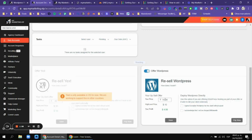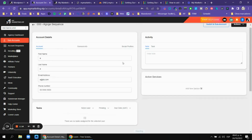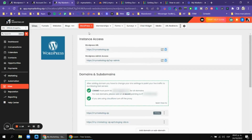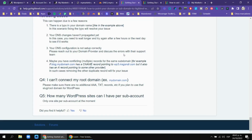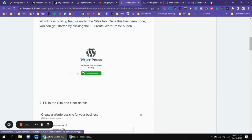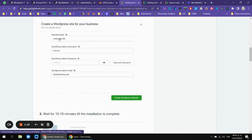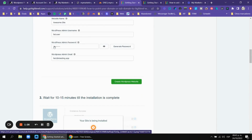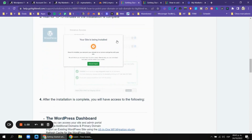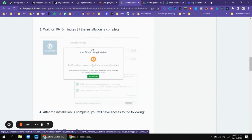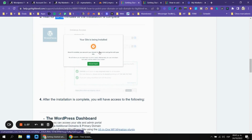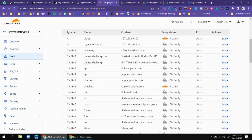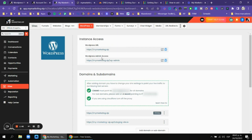If you want to make your clients pay directly, you can add a markup to the resell WordPress option. Once you're there, you have to create the WordPress site and follow these steps: create WordPress, choose a name, choose a username, and choose a password. Make sure to copy and paste that password, then add an admin email and create your WordPress site.